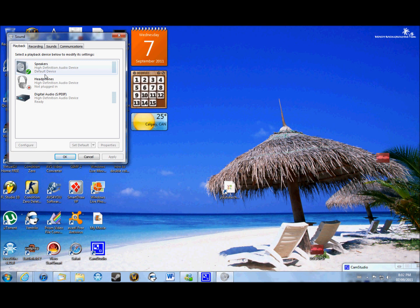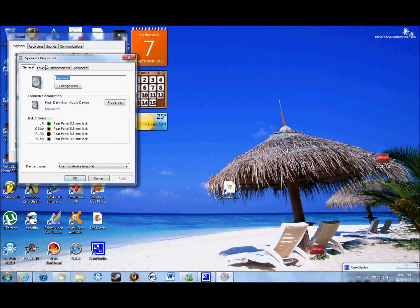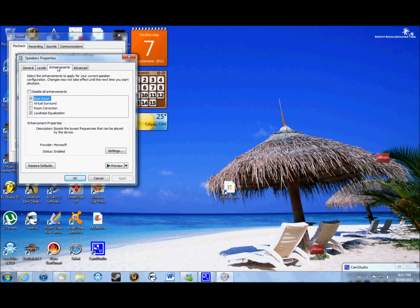Now you have three options: speakers, headphones, and digital audio. Usually if you have headphones on, it'll come up as speakers — my headphones come up as speakers. So what you want to do is double click on that, then go to Enhancements.